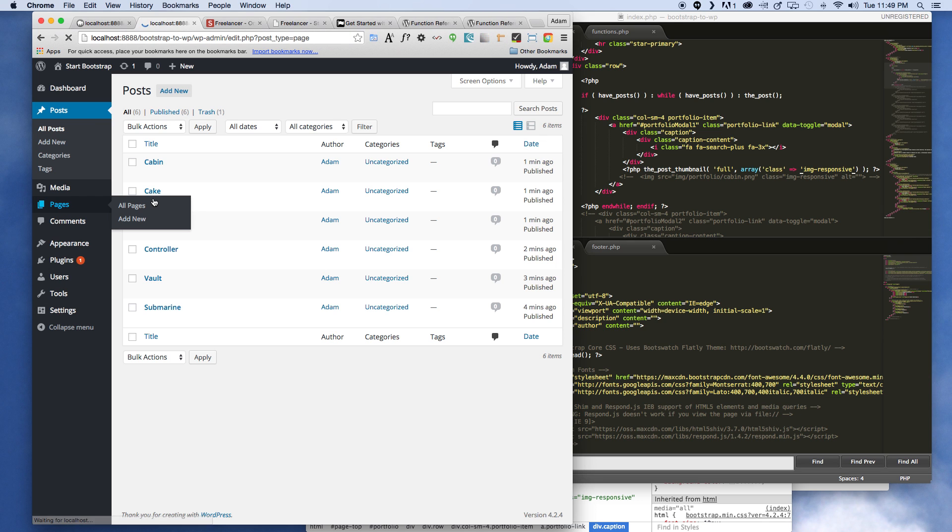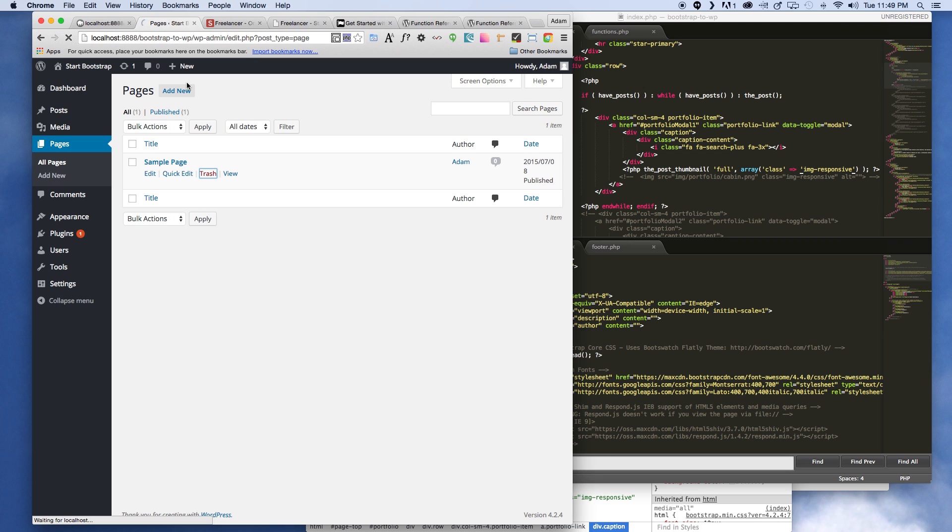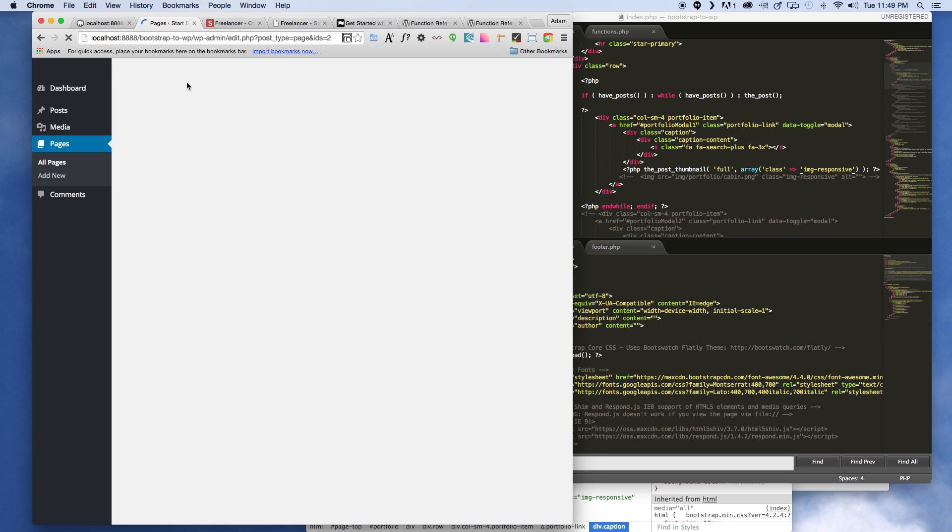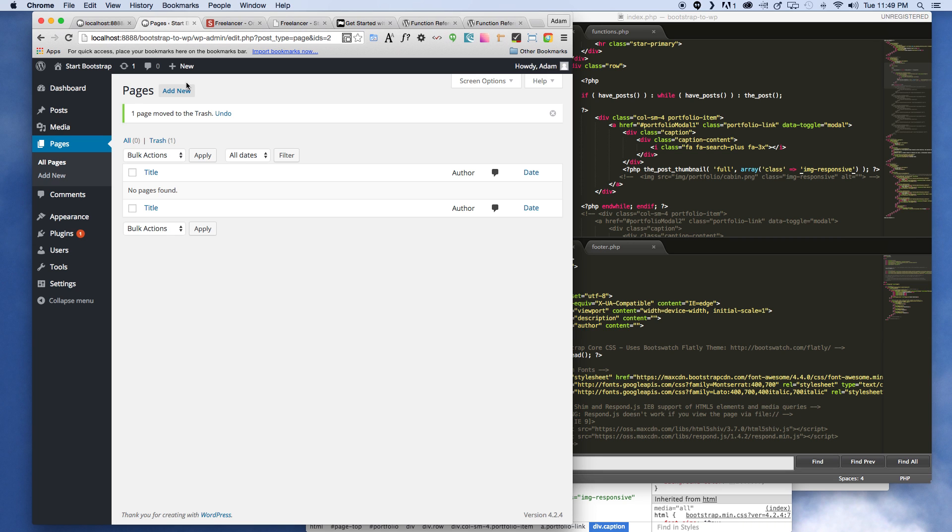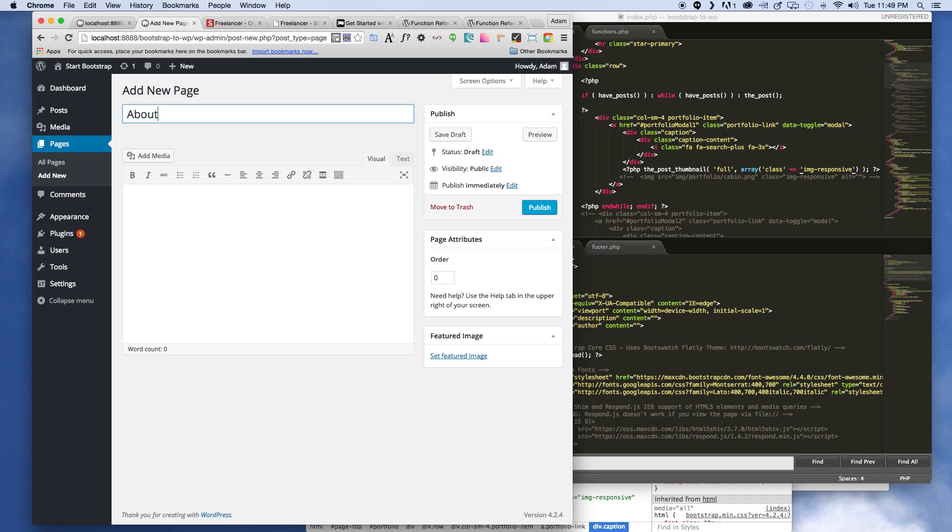That's a good question. So what I'm gonna go ahead and do is create a new page. So here we have this sample page, just trash that. We're gonna go ahead and create a new page and we're gonna call it about.